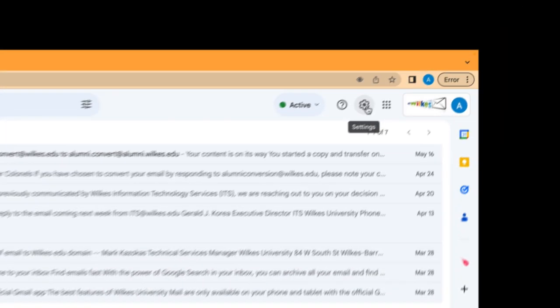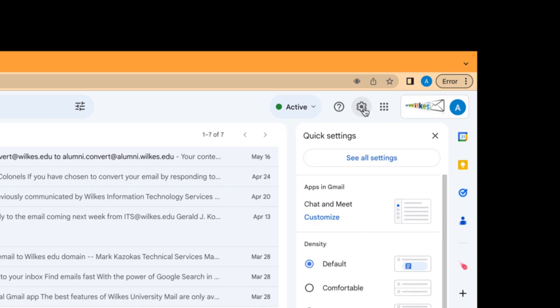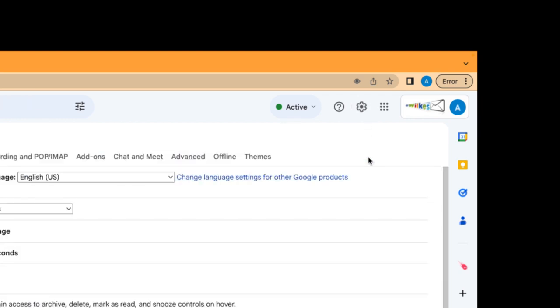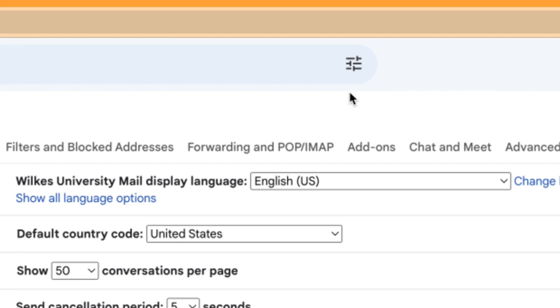In the top right, click Settings. Click See All Settings. Then click the Forwarding and POP/IMAP tab.